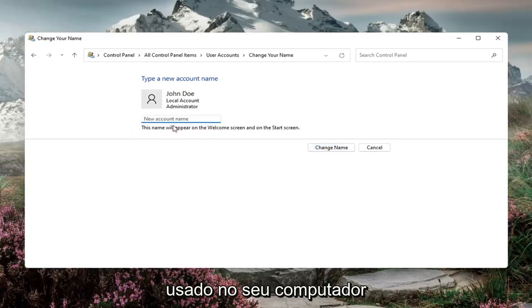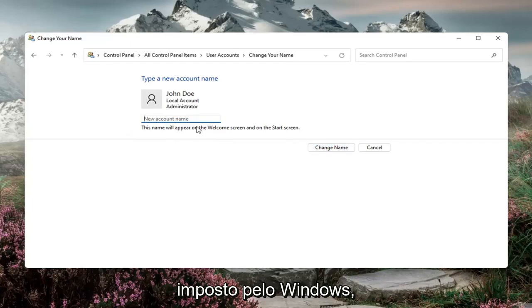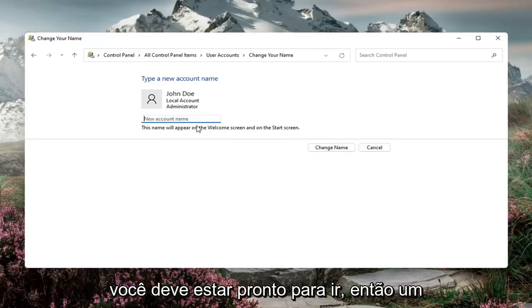As long as the name wasn't being used on your computer and it's under the character limit imposed by Windows, you should be good to go.